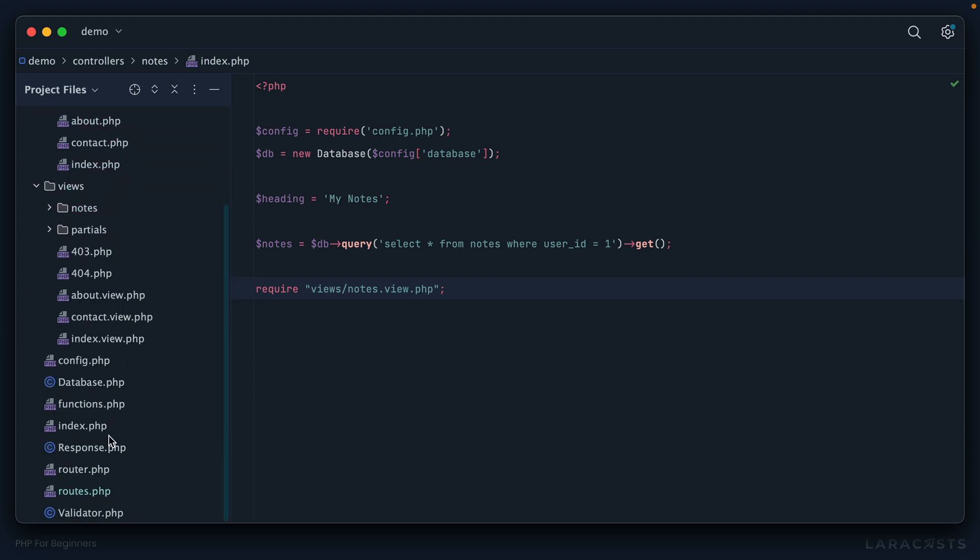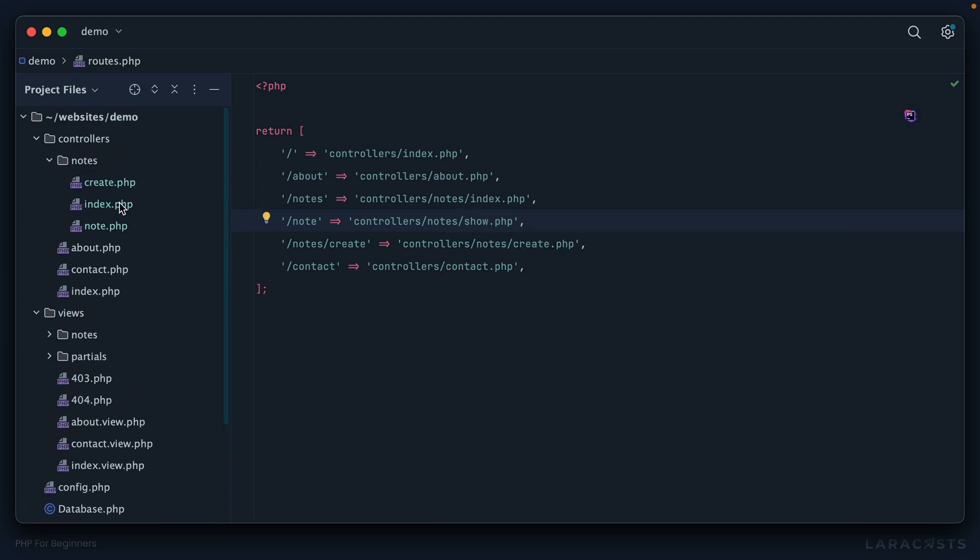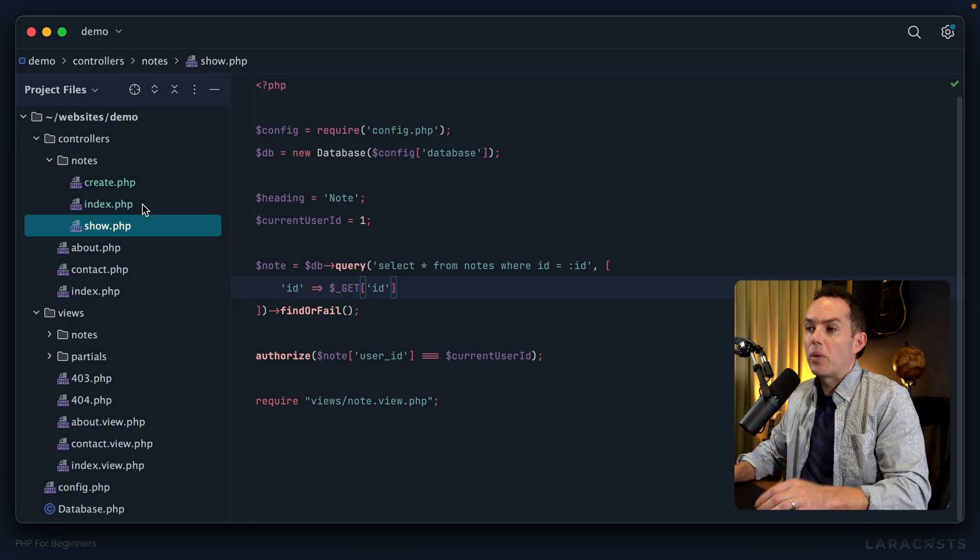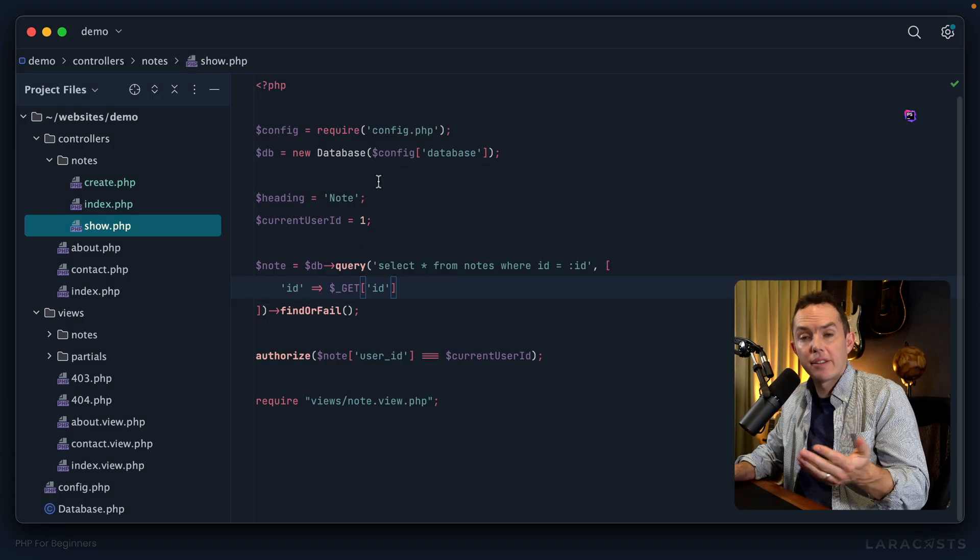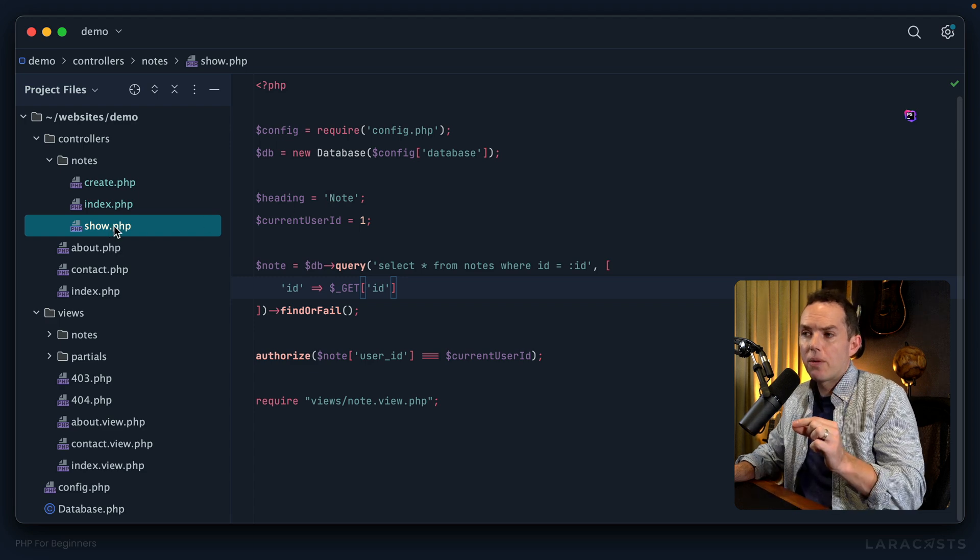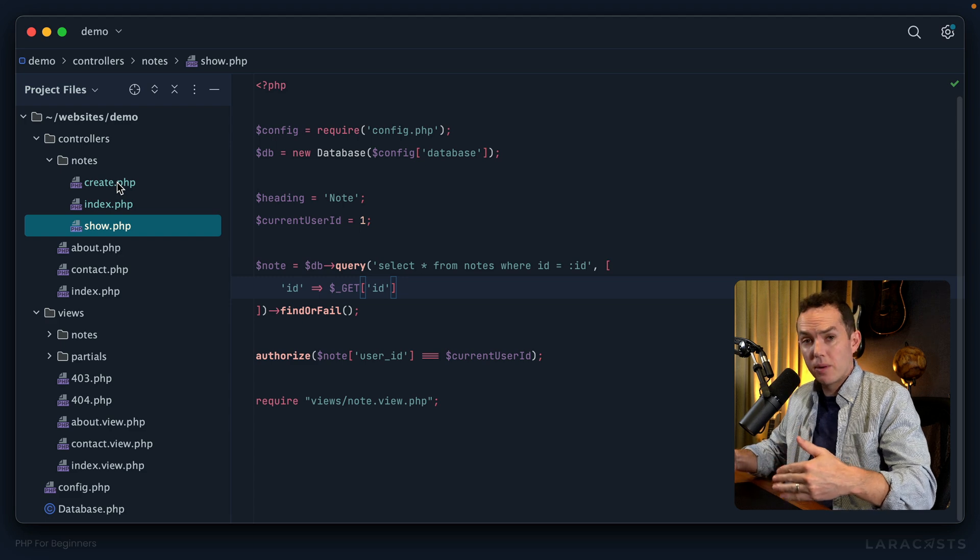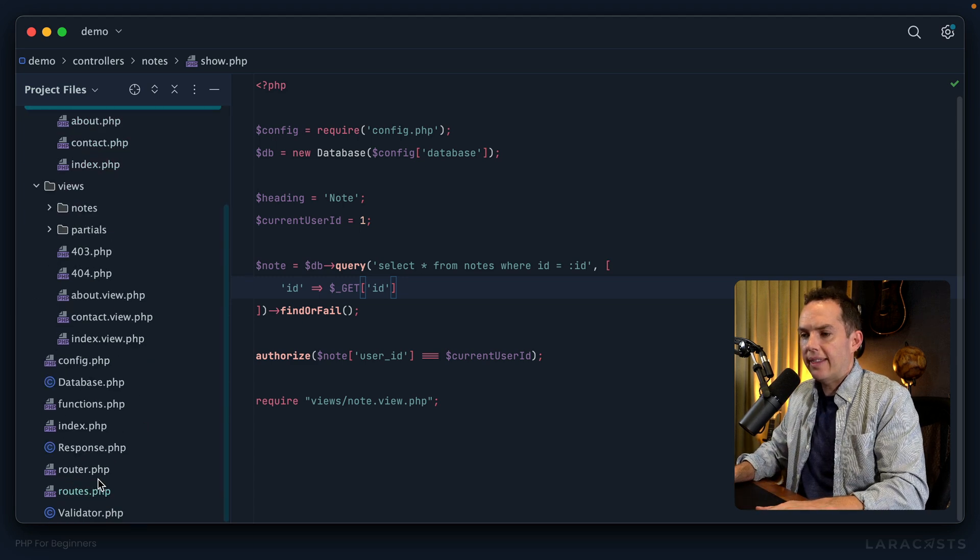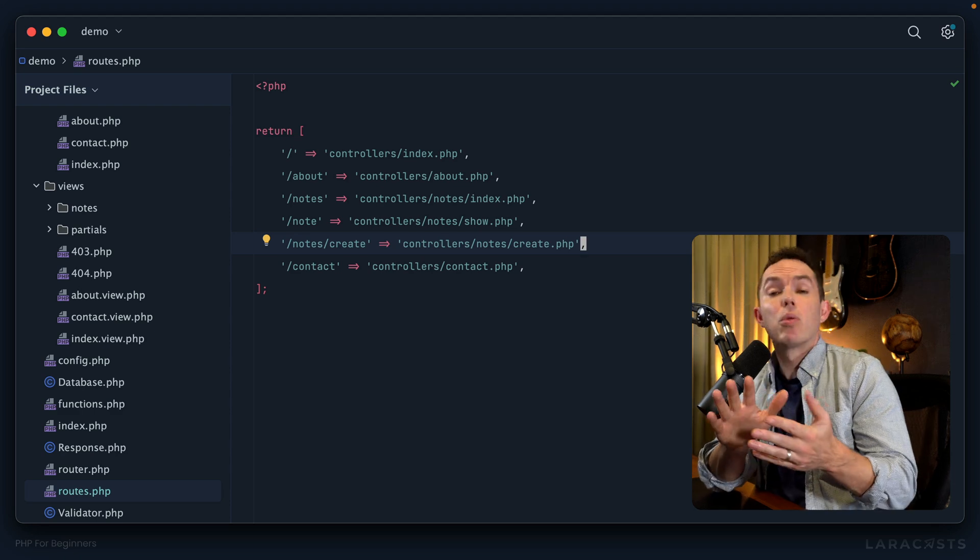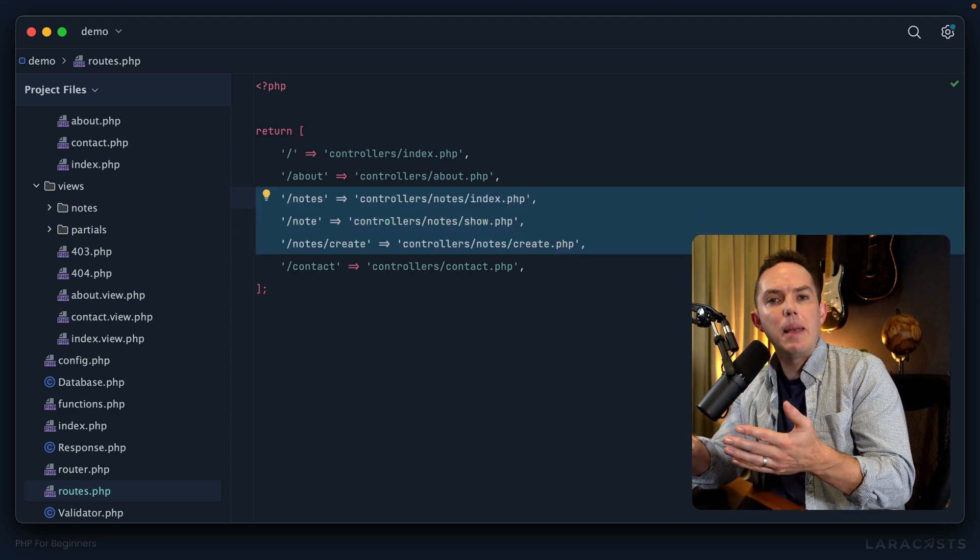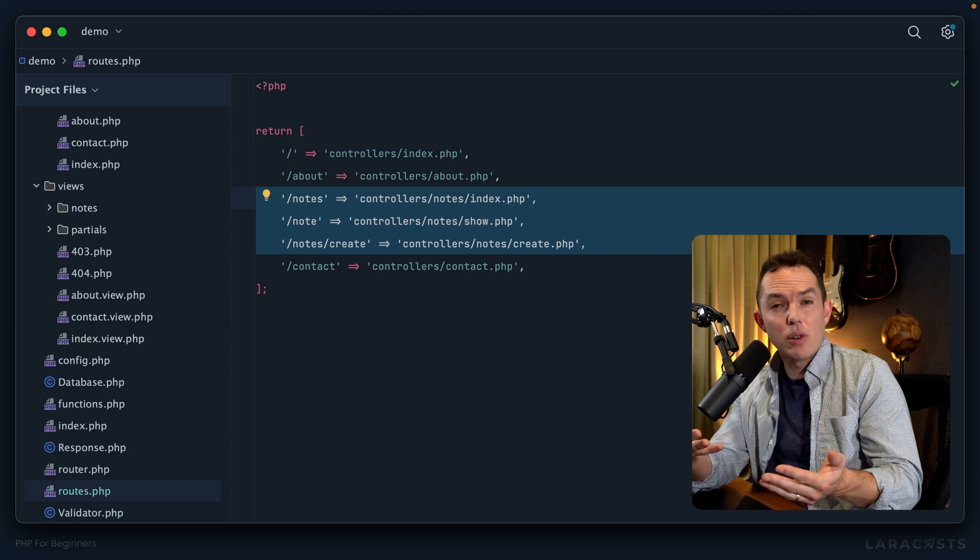All right what else? Right here this next controller is responsible for showing a single note, so again following conventions we're going to change that to show and then I will update this. So now we have index for showing all or a list of notes, we have show for showing a single note, we have create for displaying a form to create a new note. I think this looks a lot better, and yet more importantly we're going to follow this very approach, the same naming convention, for every resource.